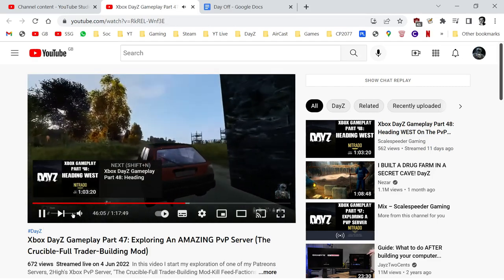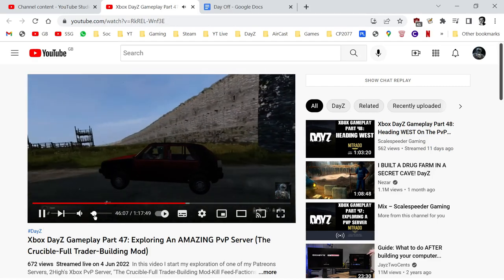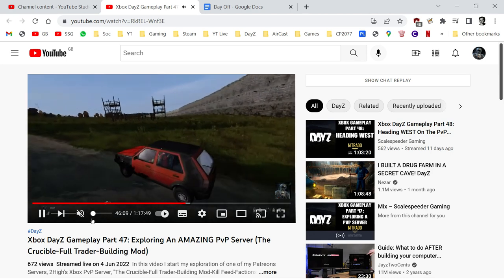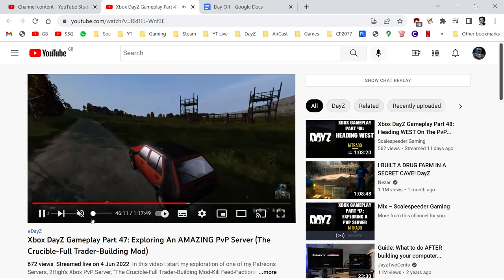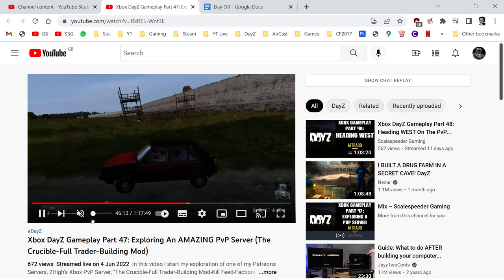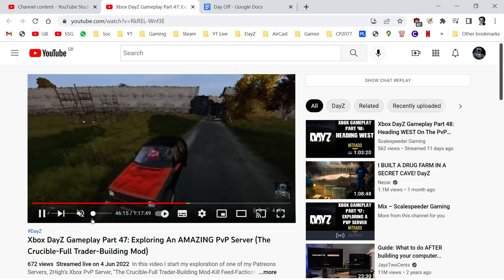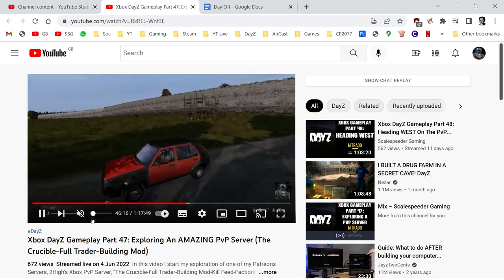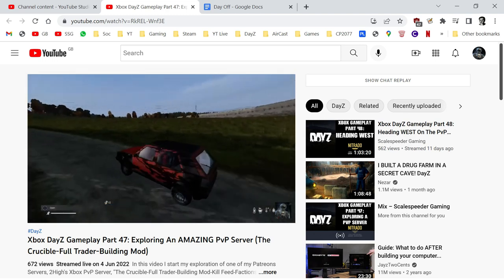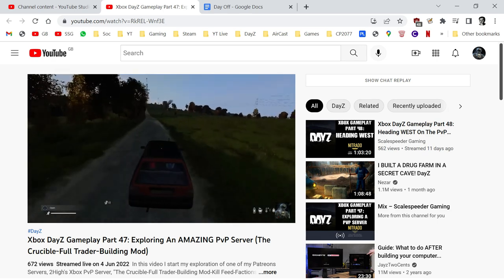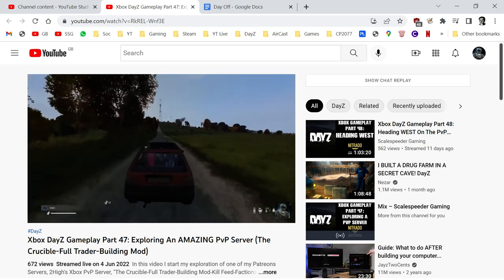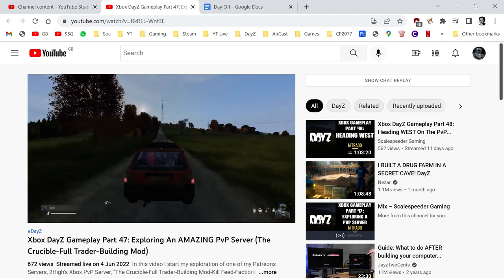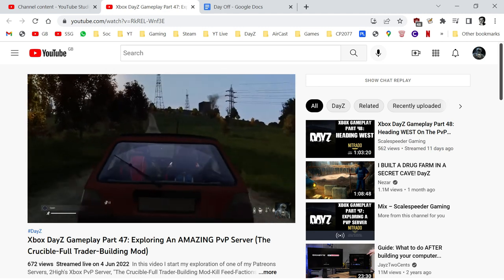Hi everybody, so in this video I wanted to talk about where you could possibly find great Xbox PvP servers. I've got an example for you here. If you've been watching my live streams, you may well have known I've been playing on Two Highs Crucible Xbox PvP server.